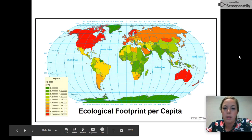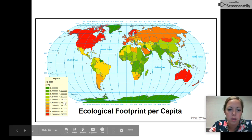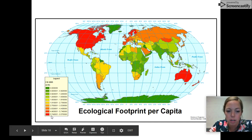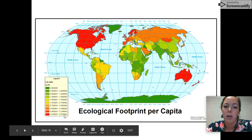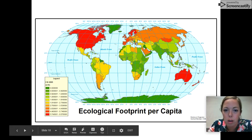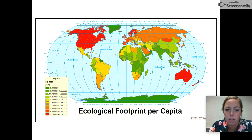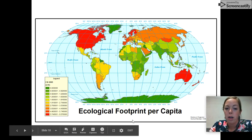This is an ecological footprint per capita map, showing hectares per person. The red range is 5.74 to 9.57 hectares per person — the United States is bright red, as is Australia and much of Western Europe, meaning those countries need a lot of land per person. Green countries at the other end use very little land per person — way less resources than we use here in the United States.